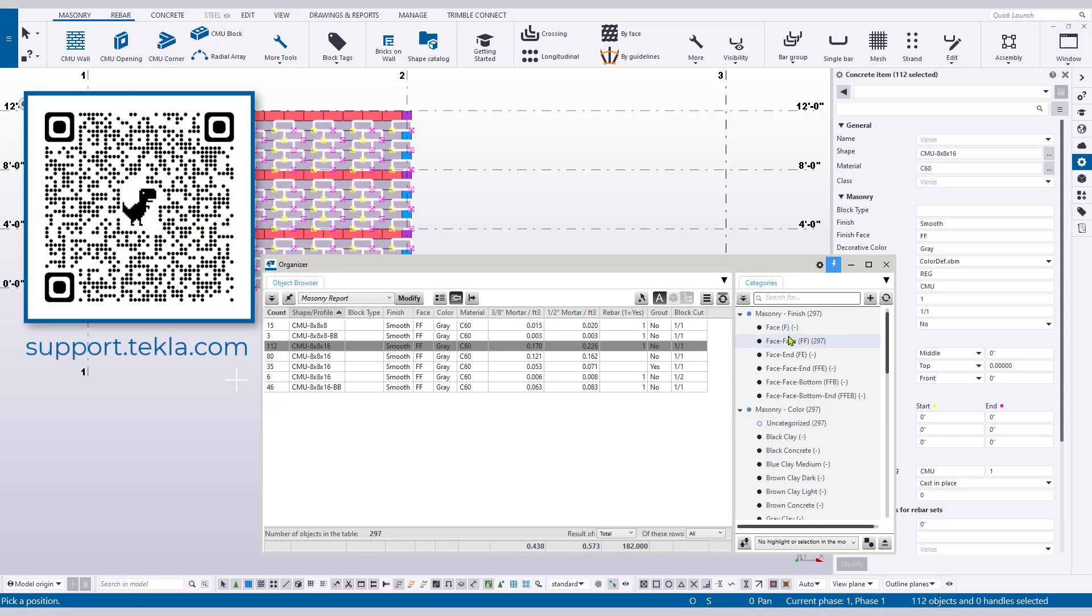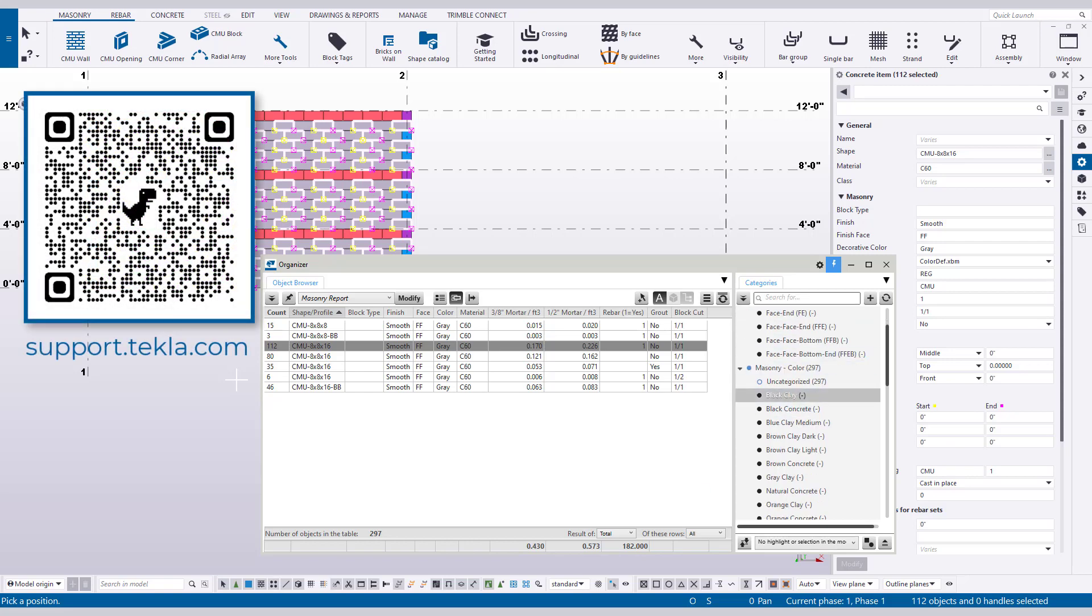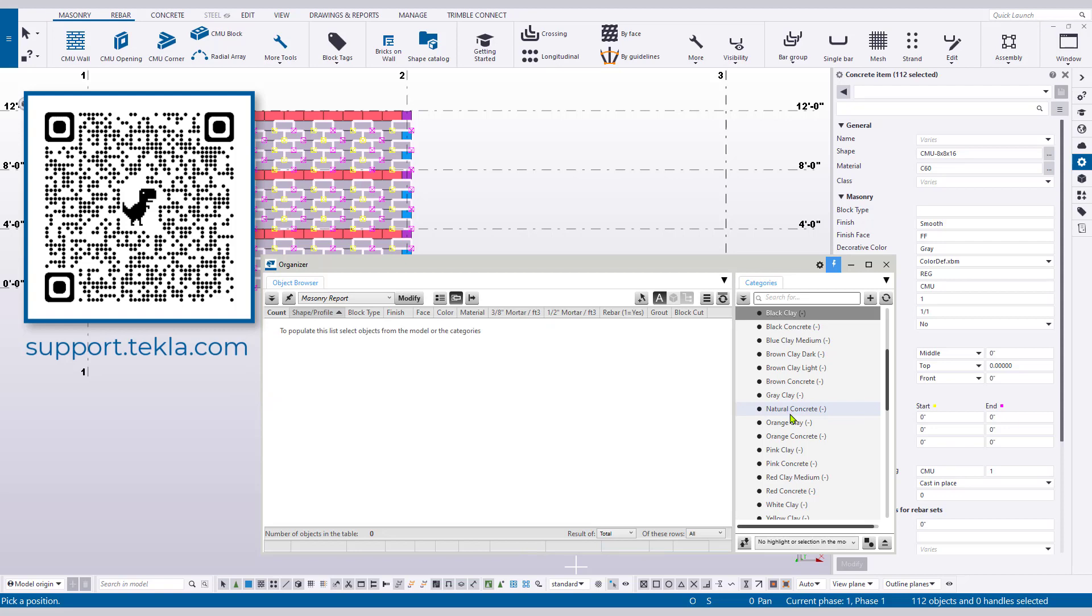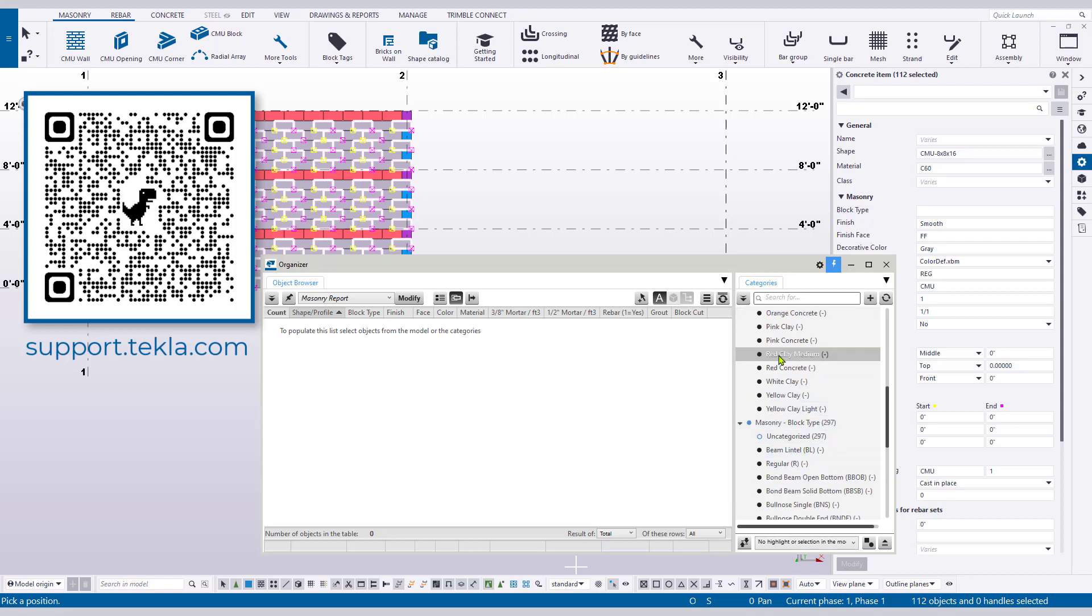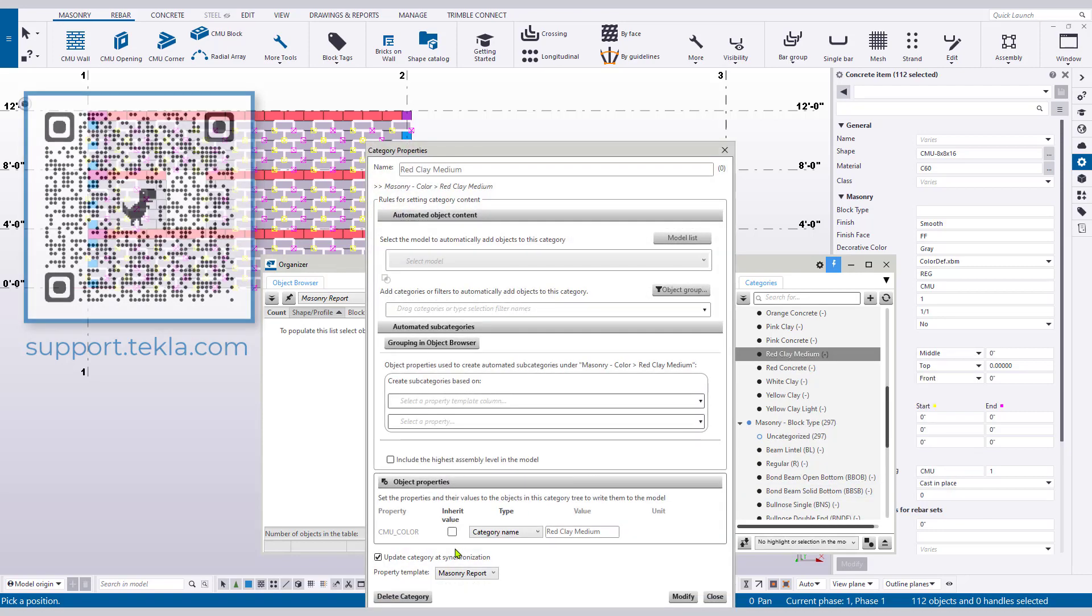As always, these settings are aimed to improve the masonry workflows as well as serve as examples for users creating their own settings. For more information on creating organizer settings, head over to the Tekla User Assistance webpage.